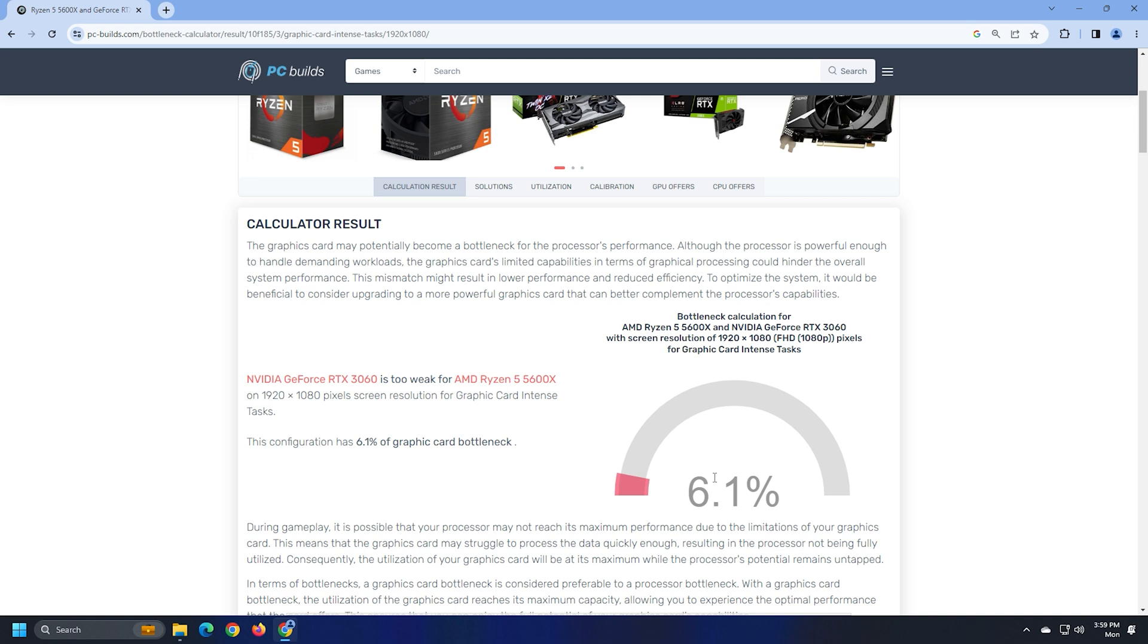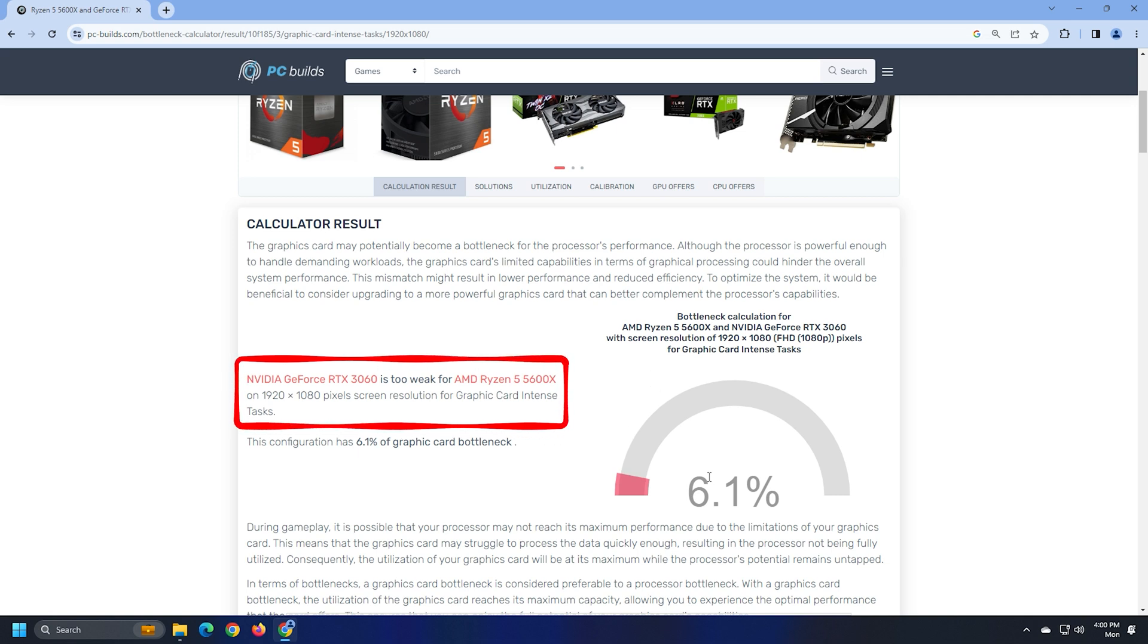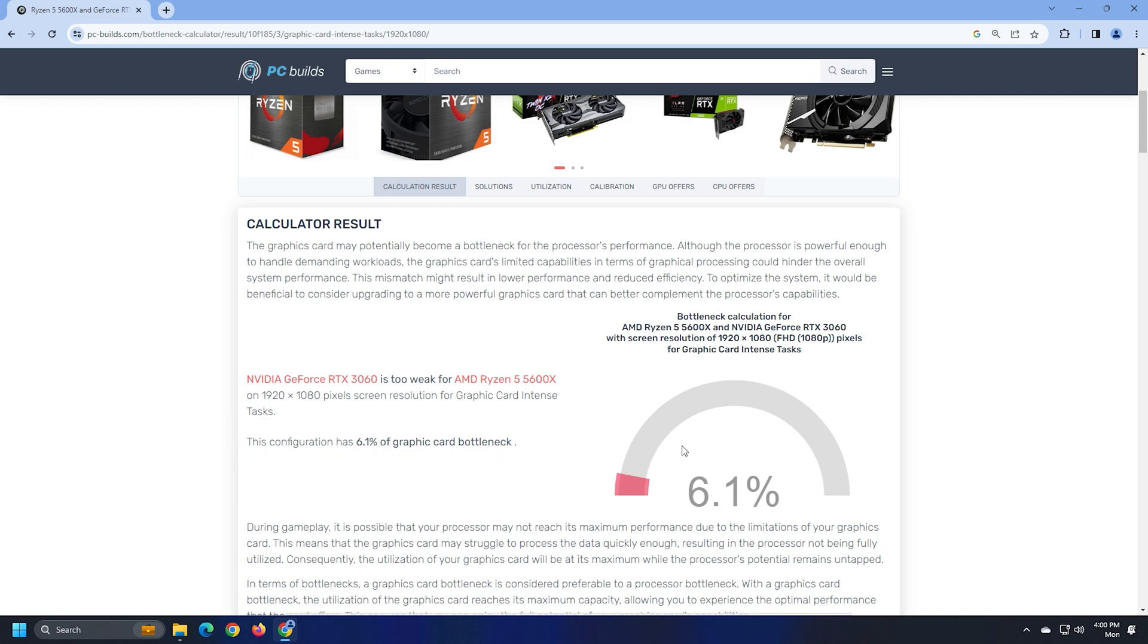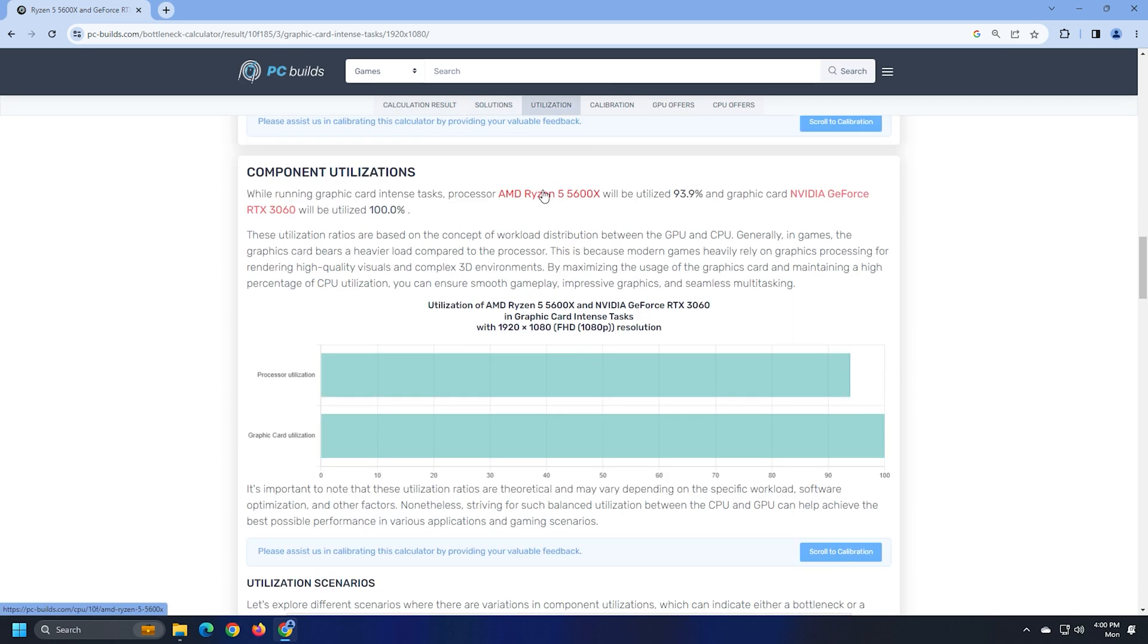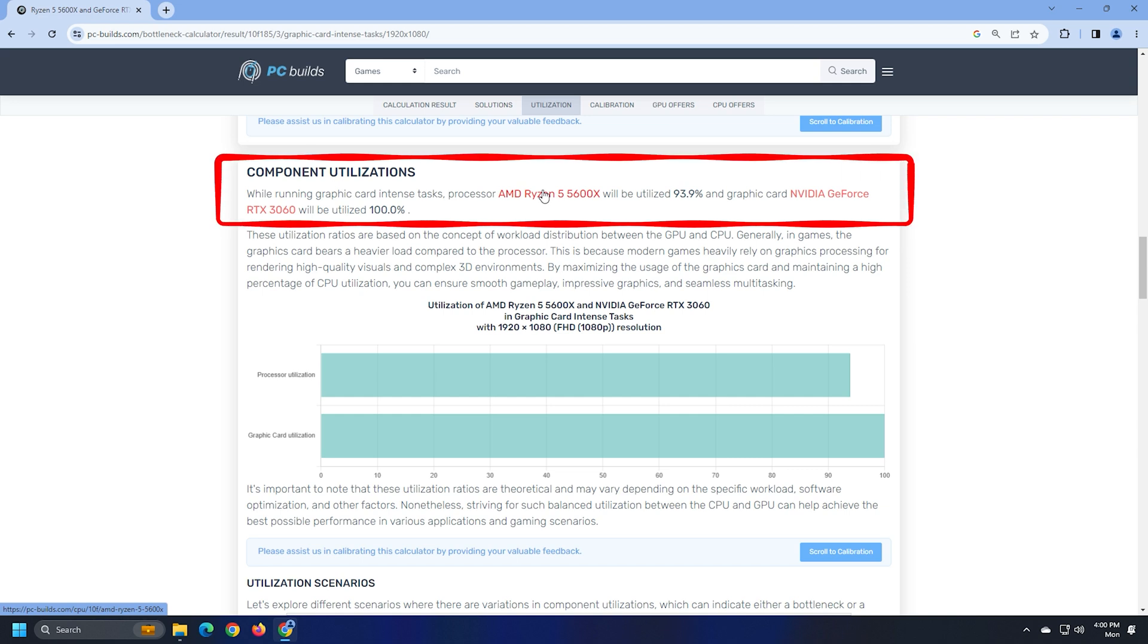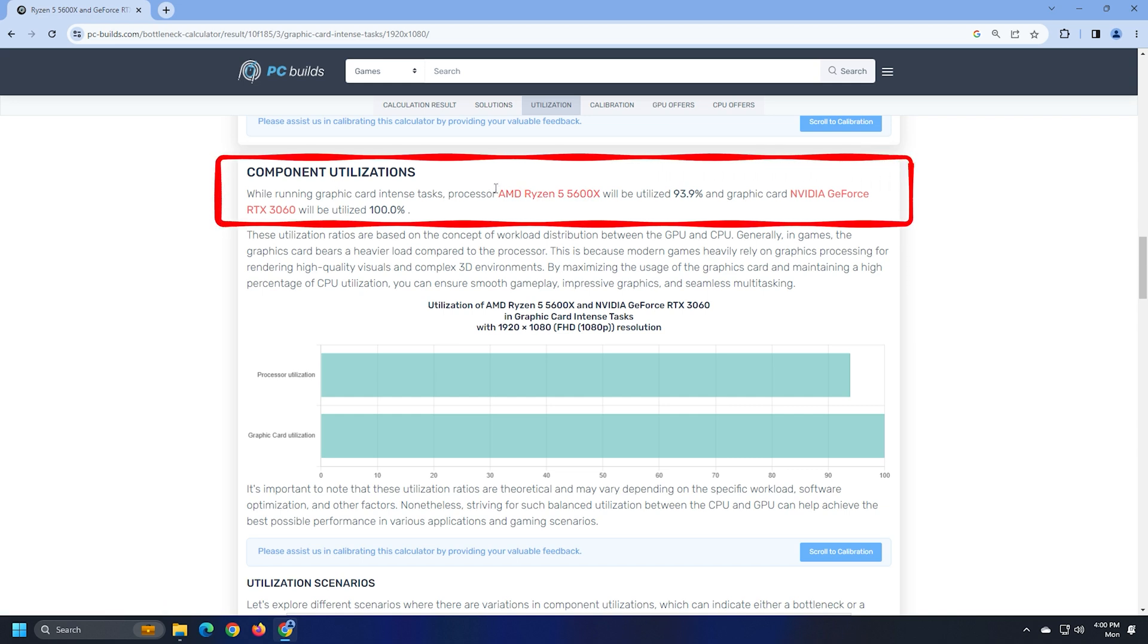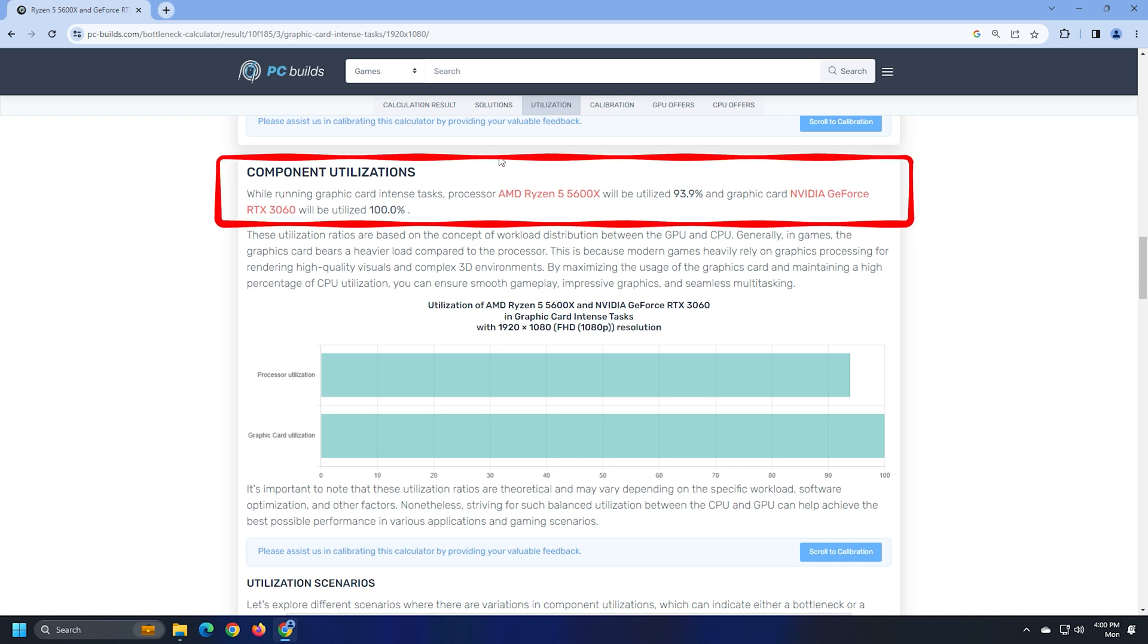The calculation result shows which component is weaker than which component. For example, the X Graphics Card is weaker for the Y CPU at the Z screen resolution. It also displays the percentage of the bottleneck at the selected configuration. The utilization section shows the component's utilization. For example, the X Graphics Card will be A% utilized and the Y CPU will be B% utilized for running the particular tasks.